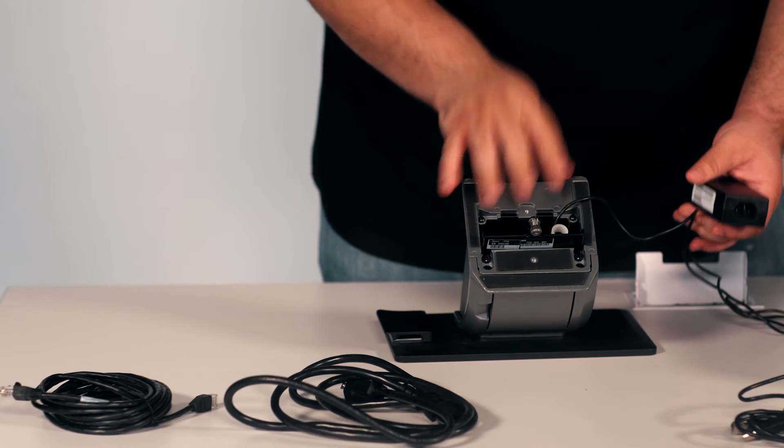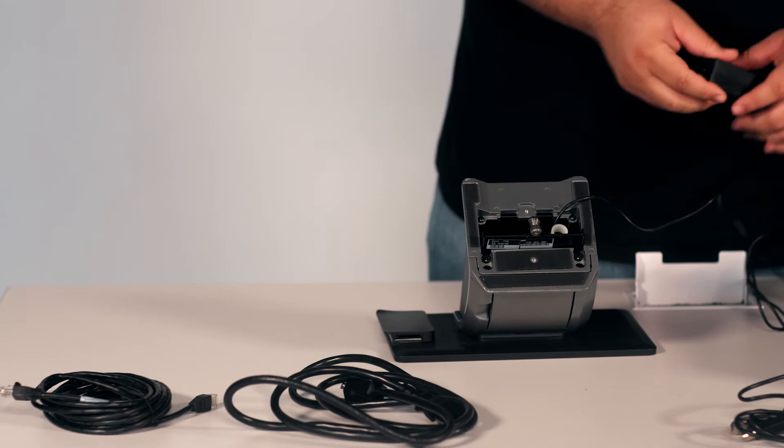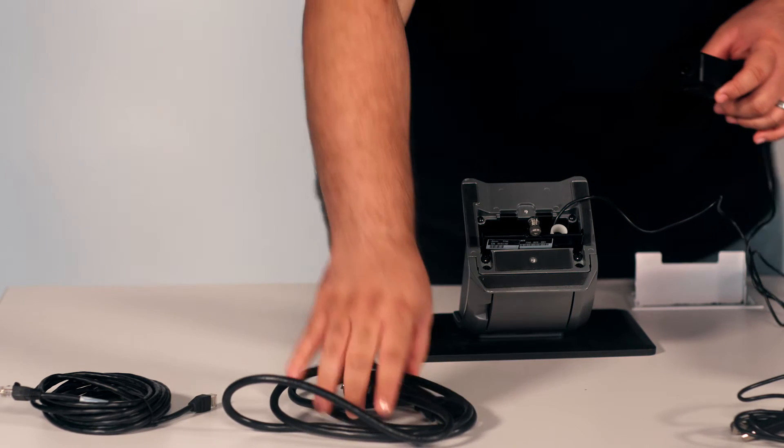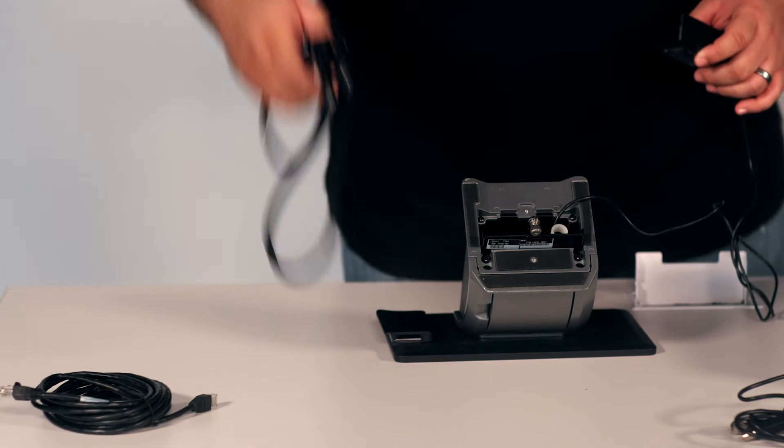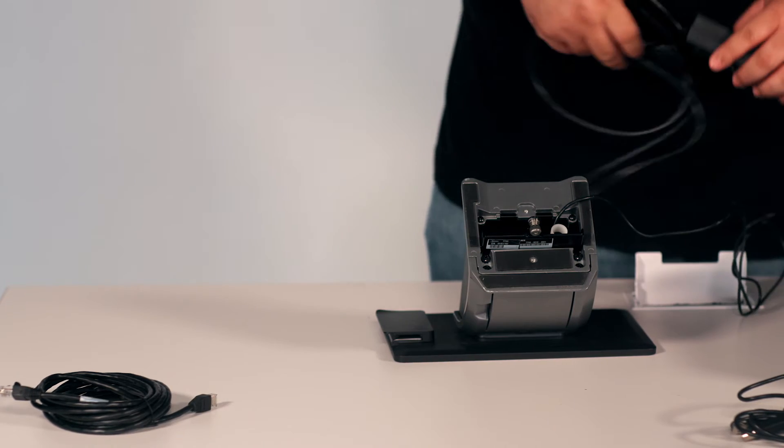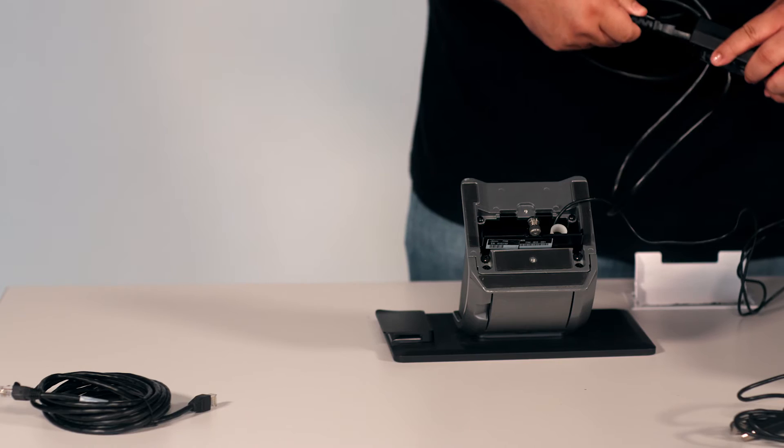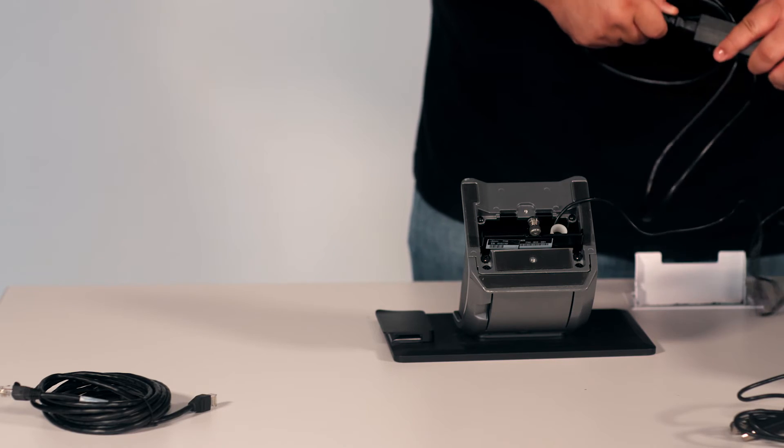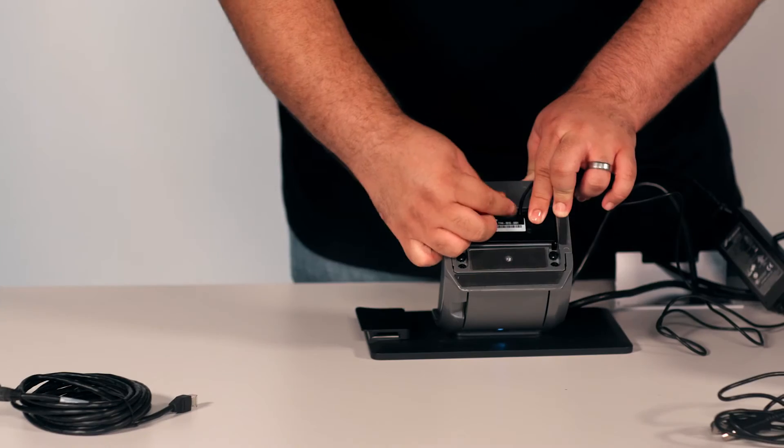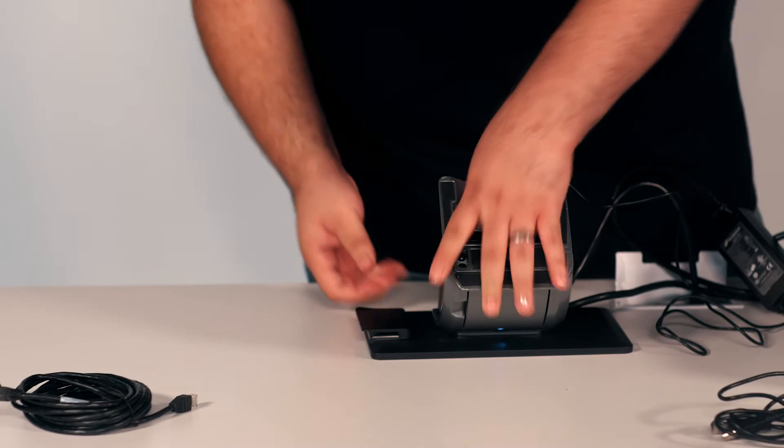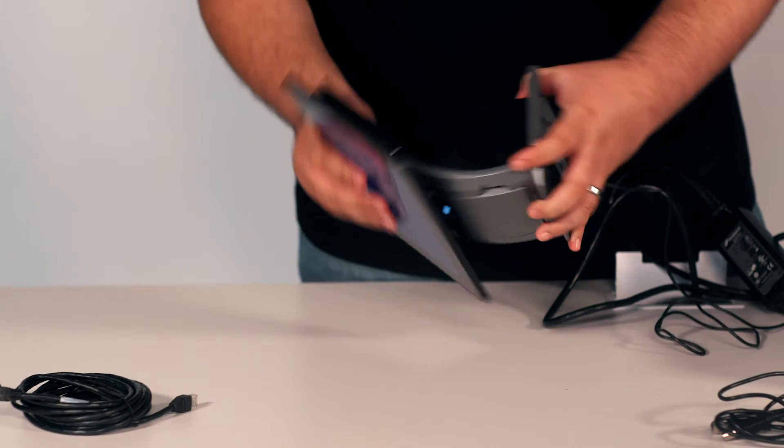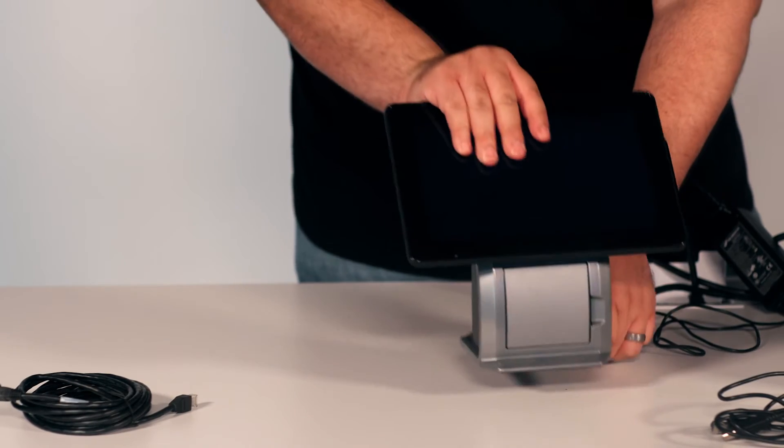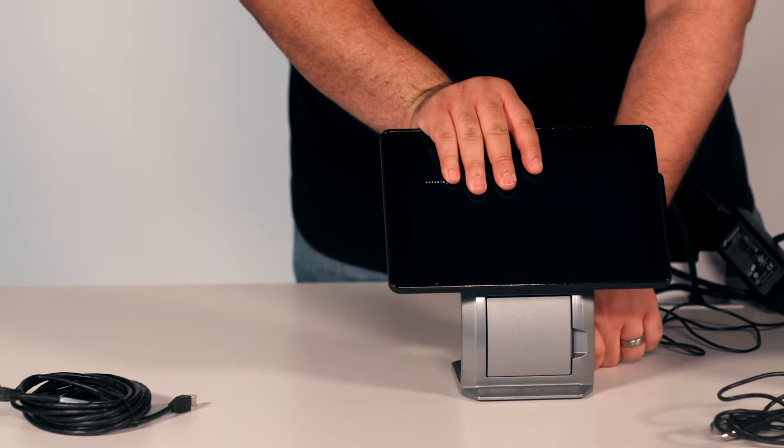Once it's connected underneath the silver register, you will then connect the rest of the power brick. Once power is connected, you will flip over the silver register.